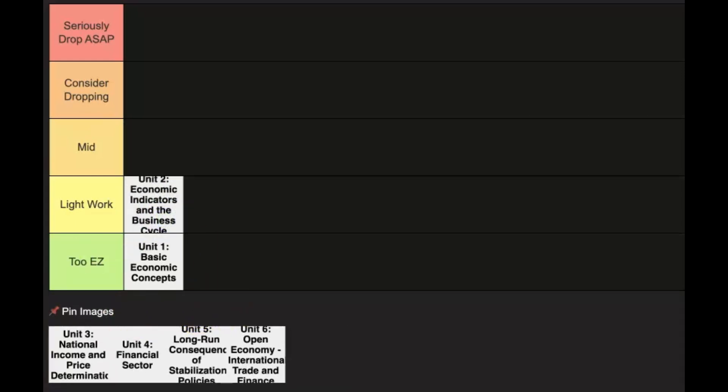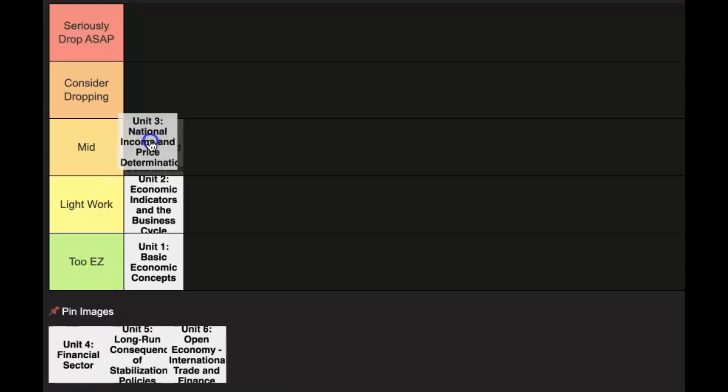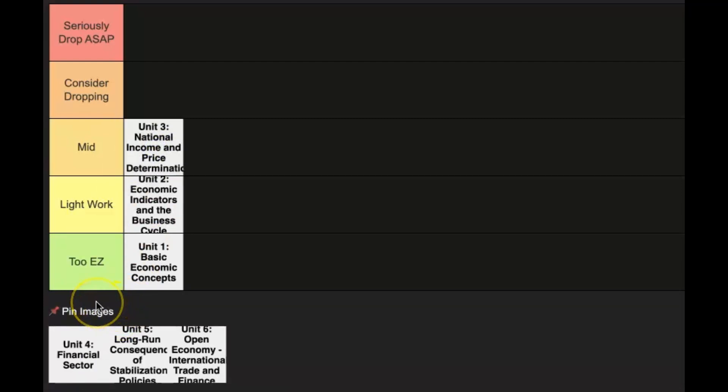Now unit 3 is where you get into more of typical macro stuff. You're learning about aggregate demand, short run aggregate supply, long run aggregate supply, and you actually start drawing those graphs. So this one I would say definitely is in the mid category, but once you get good at it, you should be perfectly fine.